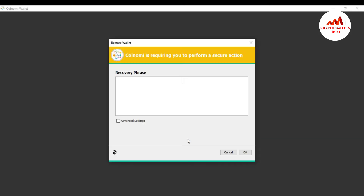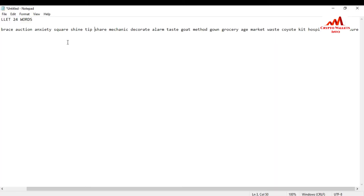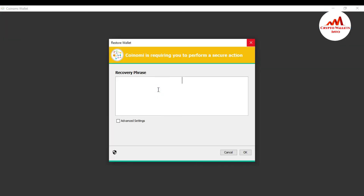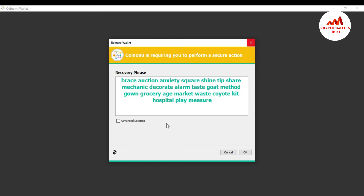When you click on it, you need to enter or paste your recovery phrases — the ones you saved when you created your account. I have already saved my 24 recovery phrases. I'm going to copy them, then simply paste them here and click OK.